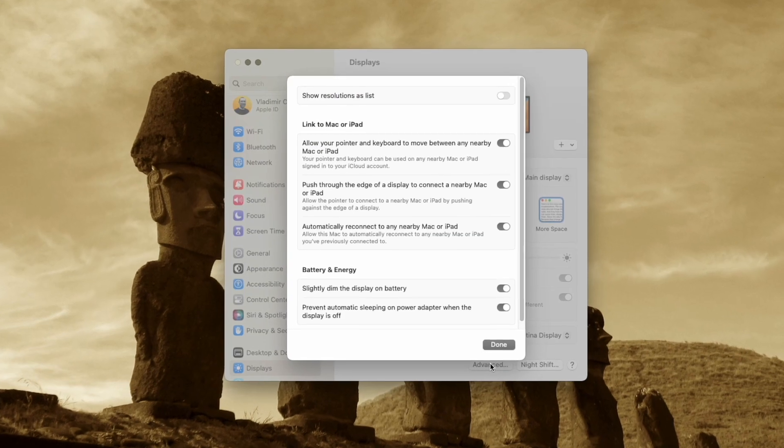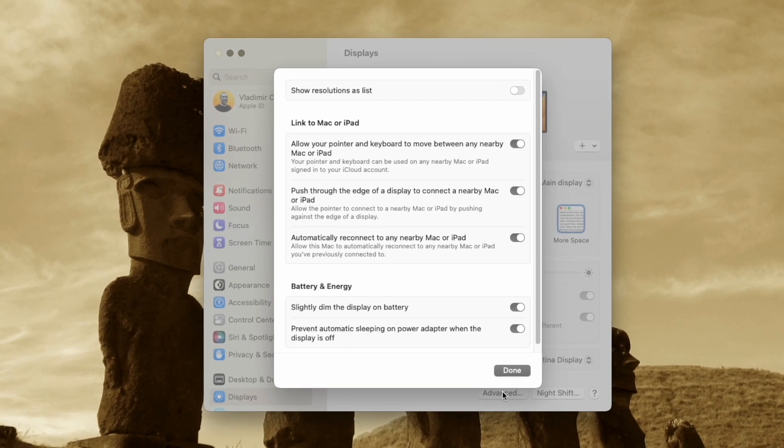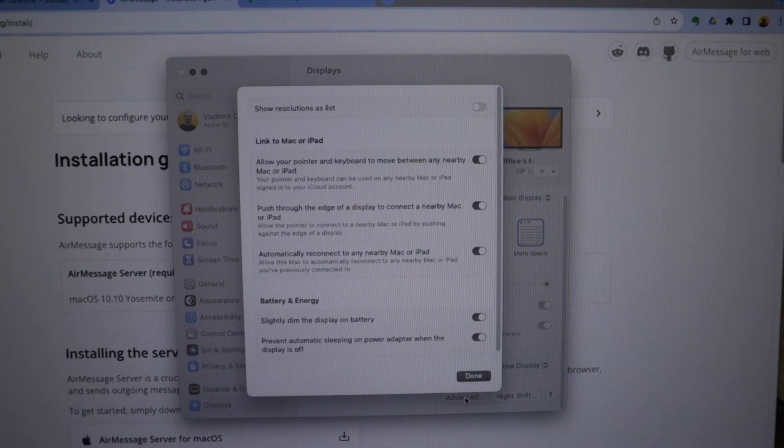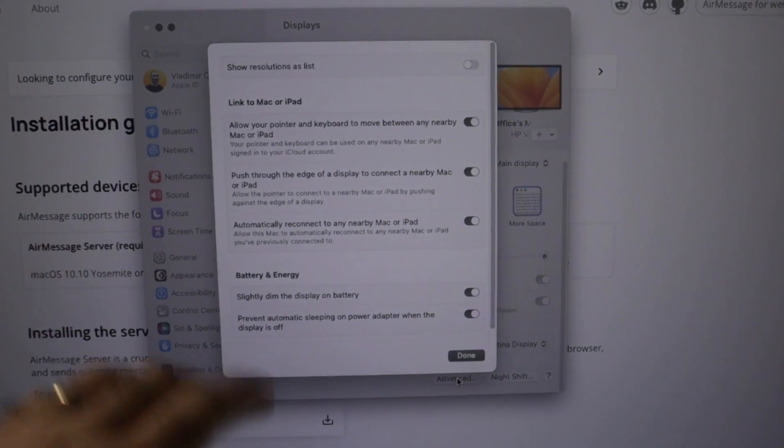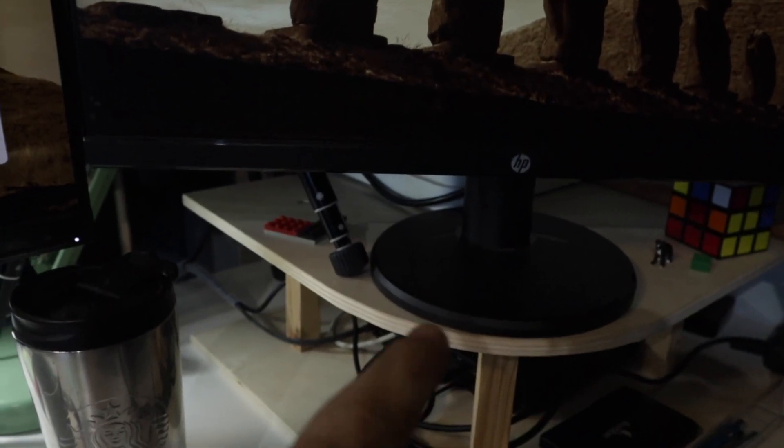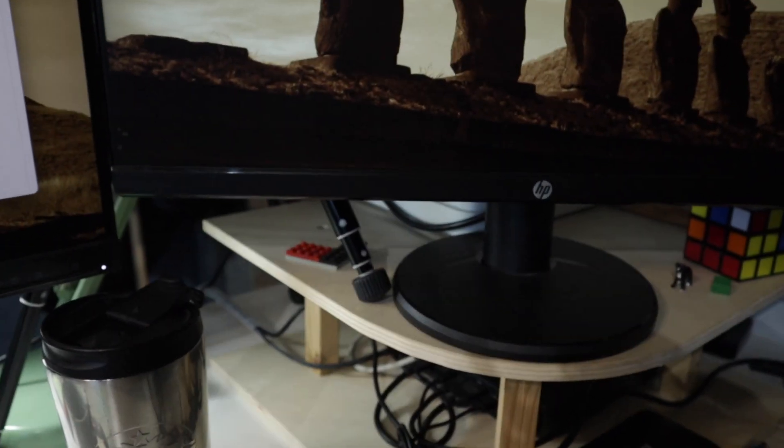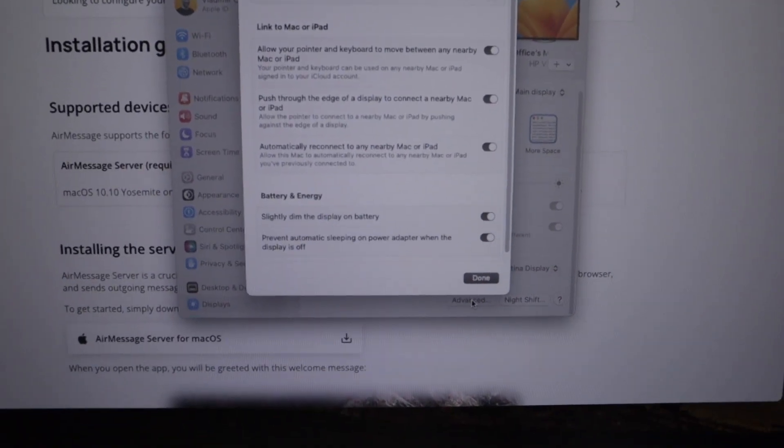If we go here to Advanced, you can see that I'm linked to a Mac. This Air is linked to that Intel Mac Mini. I can do all this.